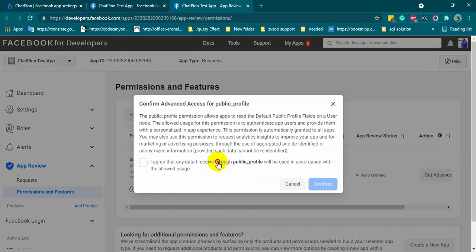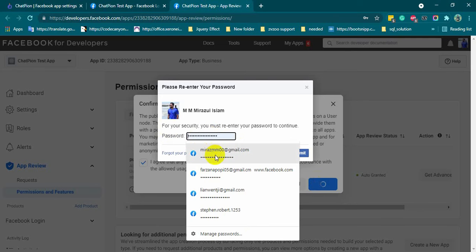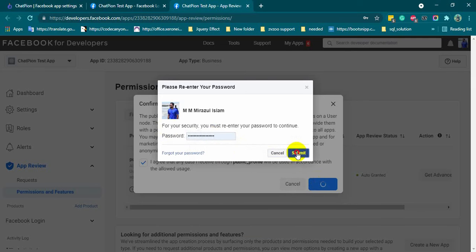Agree to the terms and conditions and click on the confirm button. Re-enter the password and click submit.